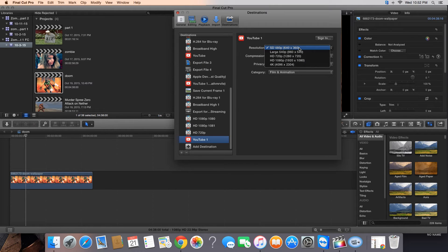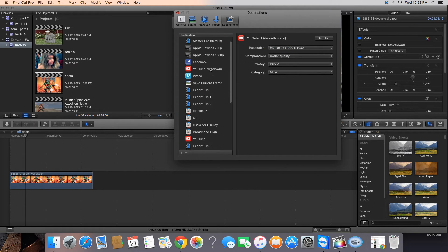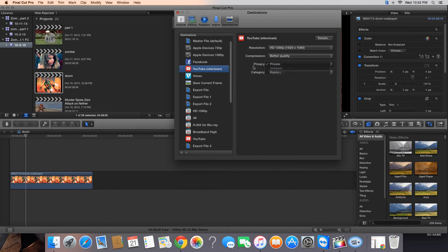Then you want the resolution. I should have mine already set. The resolution needs to be exactly like what this says — it says HD 1080p, 1920 by 1080. Better quality. You probably want that public, not private, unless you're going to upload it private. Then set your category.